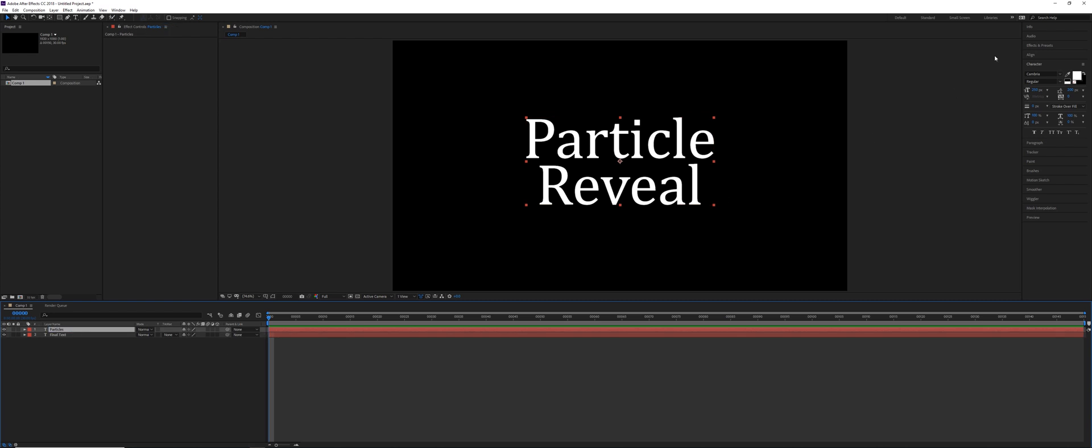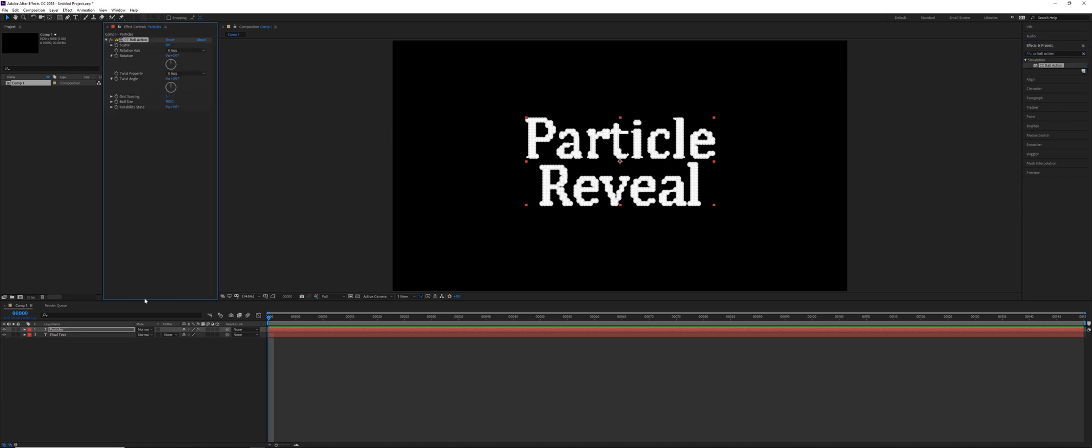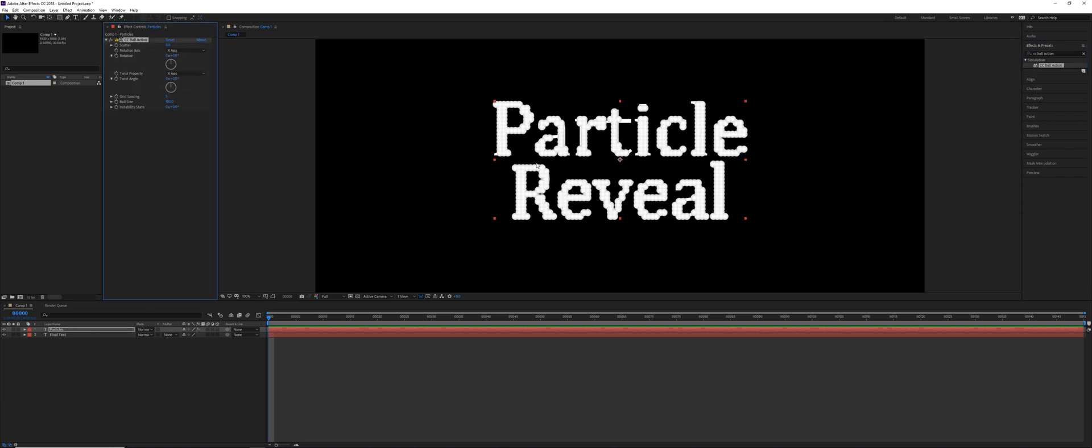So the effect we're using is called CC Ball Action. Click and drag this one onto the particles layer. So the way CC Ball Action works, it looks at the alpha of the layer that you applied it to. In this case it's Particle Reveal, then it divides up the alpha based on a grid spacing.